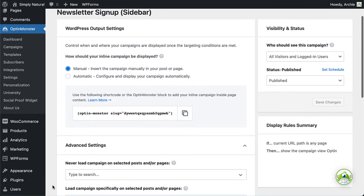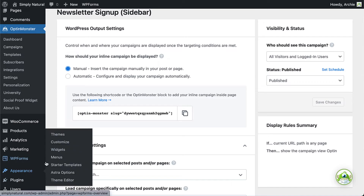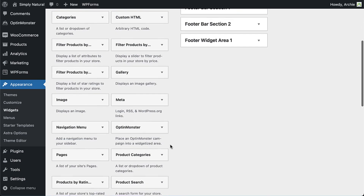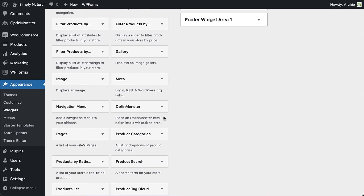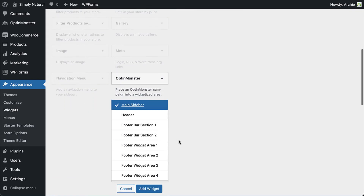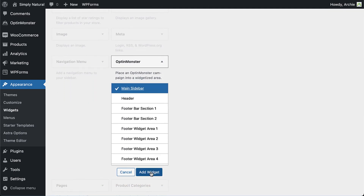Next, from the Appearance menu, select Widgets. Find OptinMonster under the Available Widgets section and open the menu. Select Main Sidebar, and then select Add Widget.